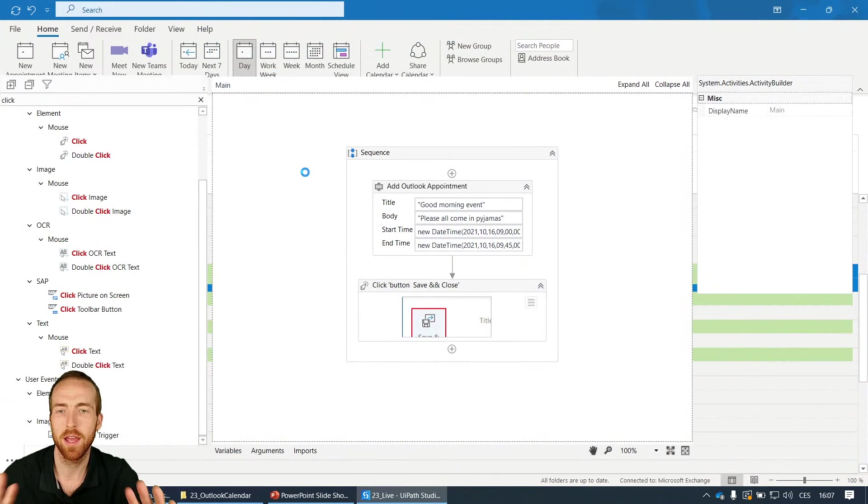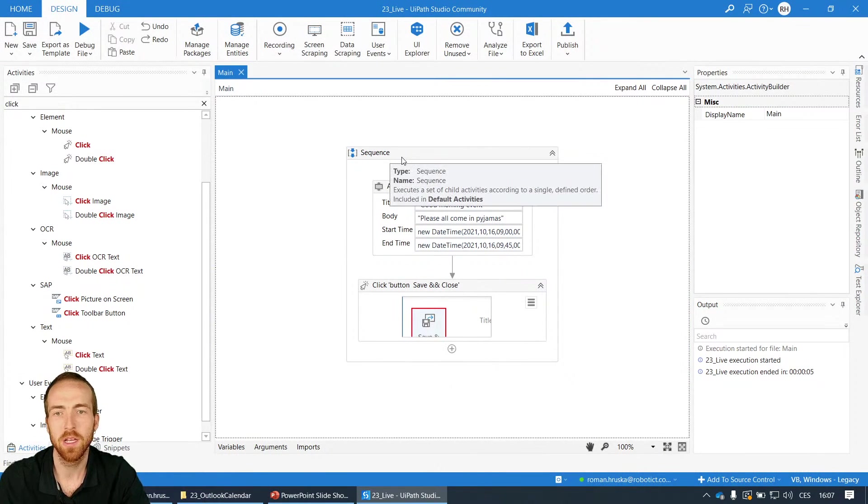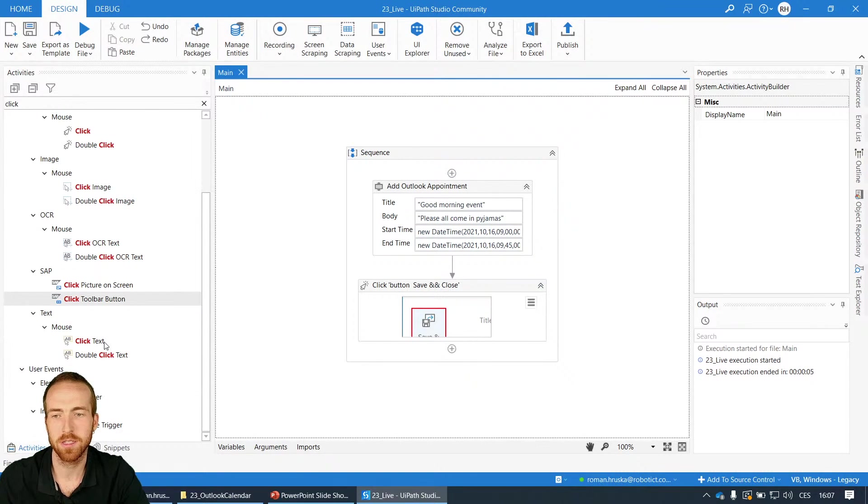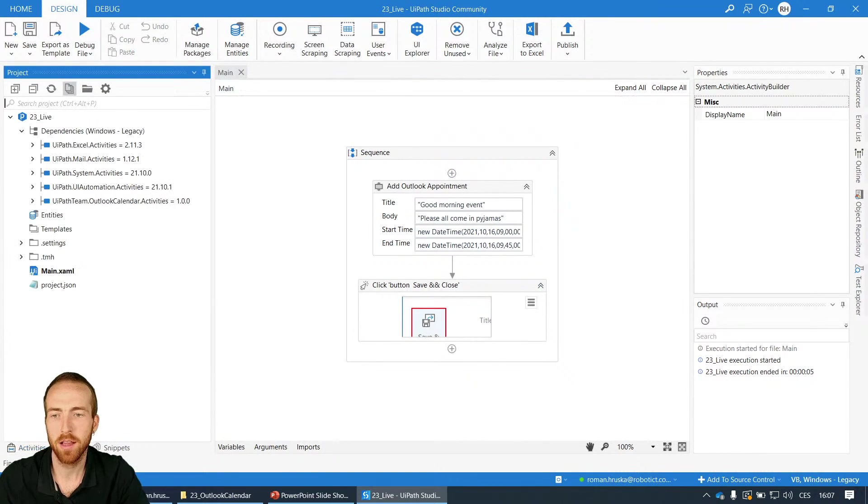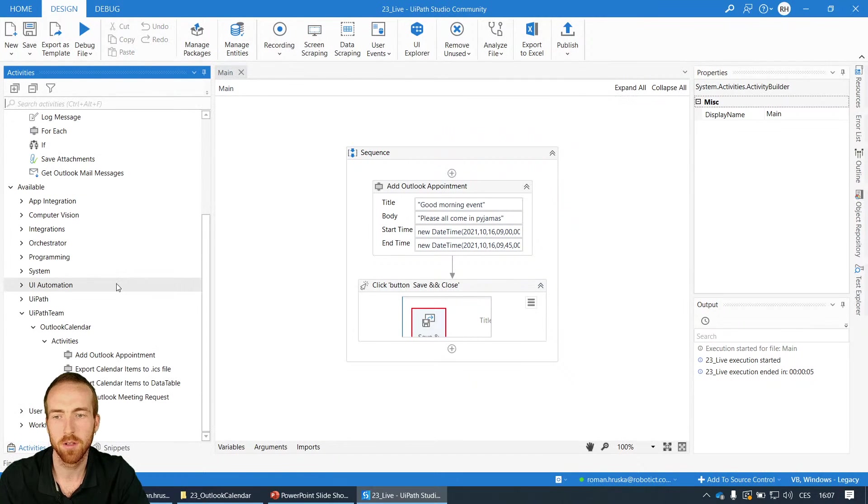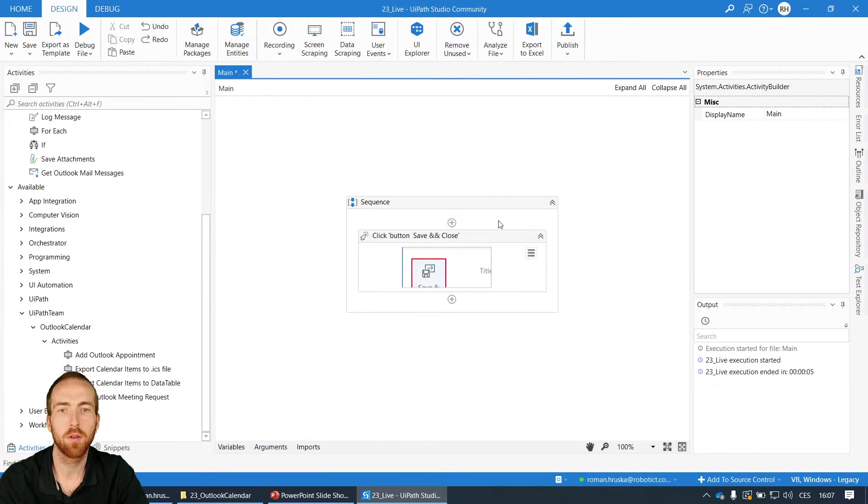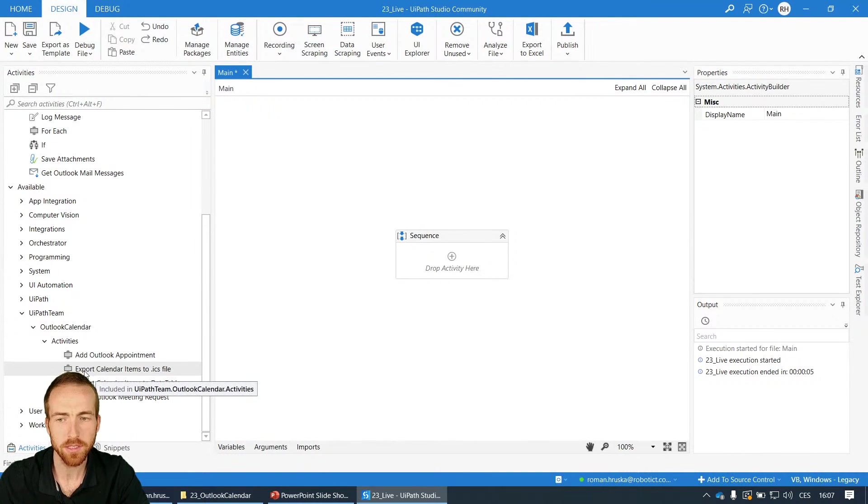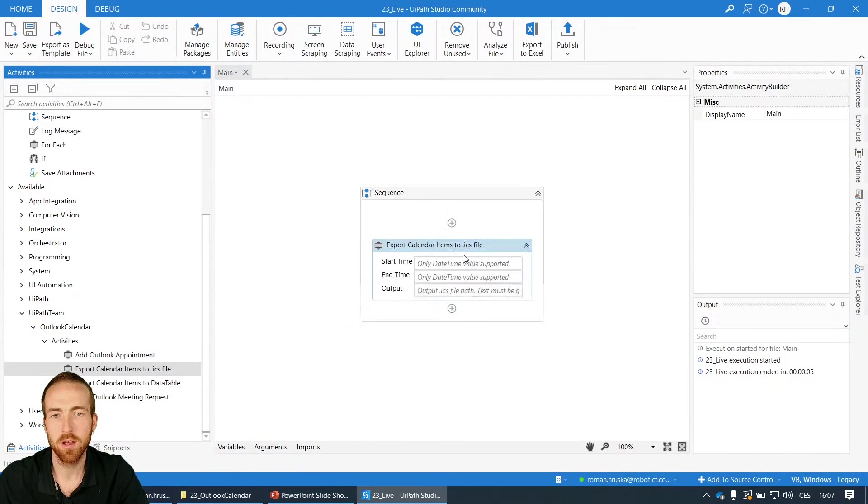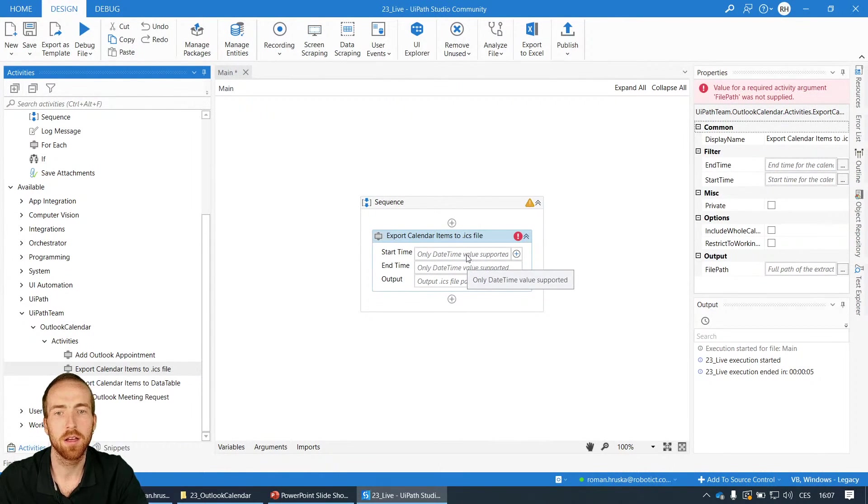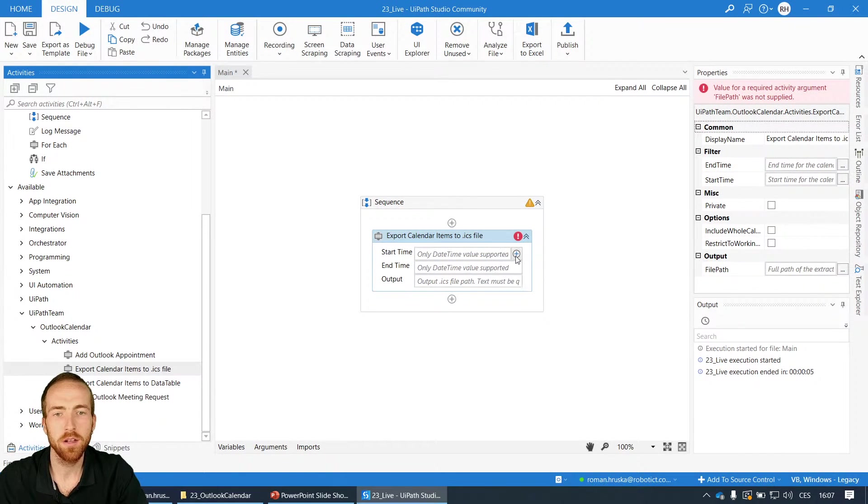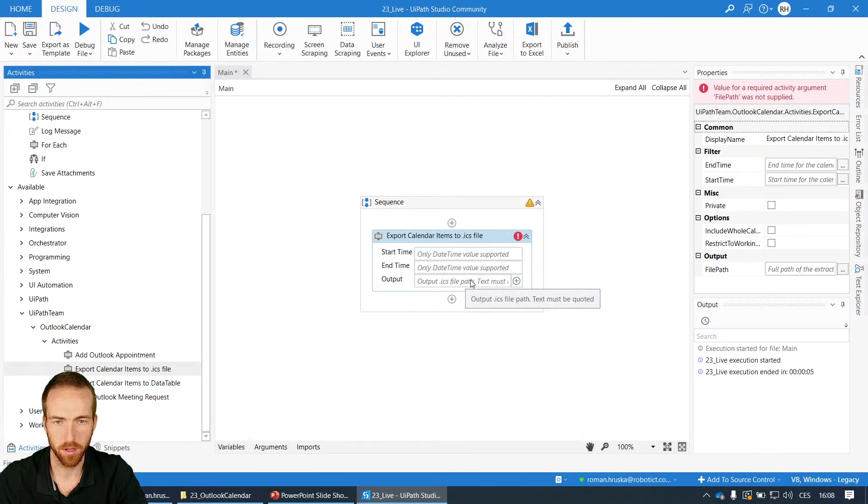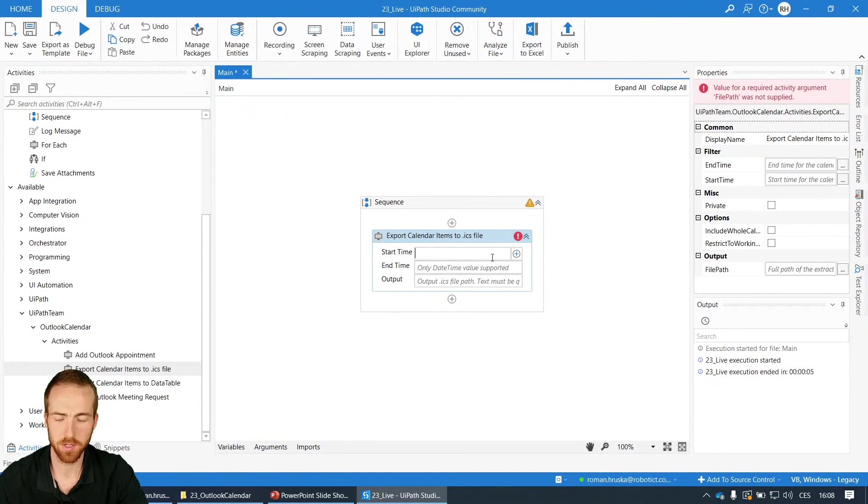So now let's keep this as a first example and go with the other activity. For now I will delete it. By the way you can download the workflow from the first link in the video description where are all the activities. Another one I wanted to show you is called export calendar items to ICS file.